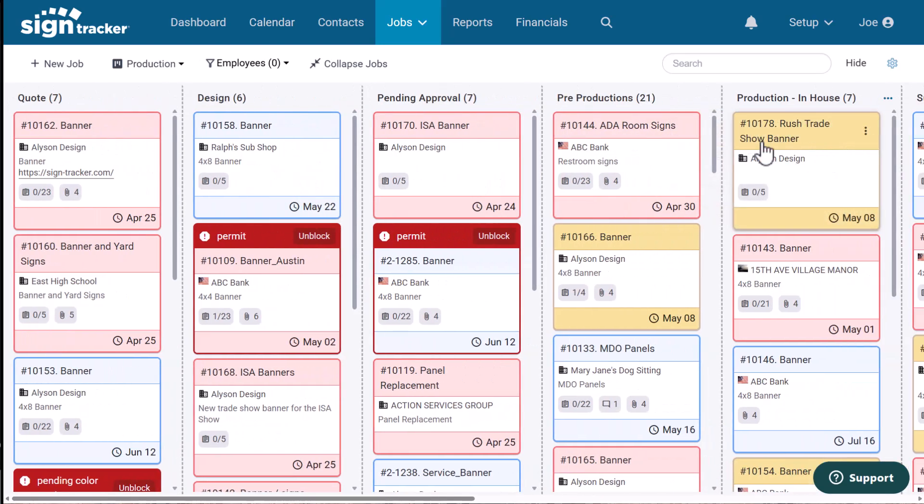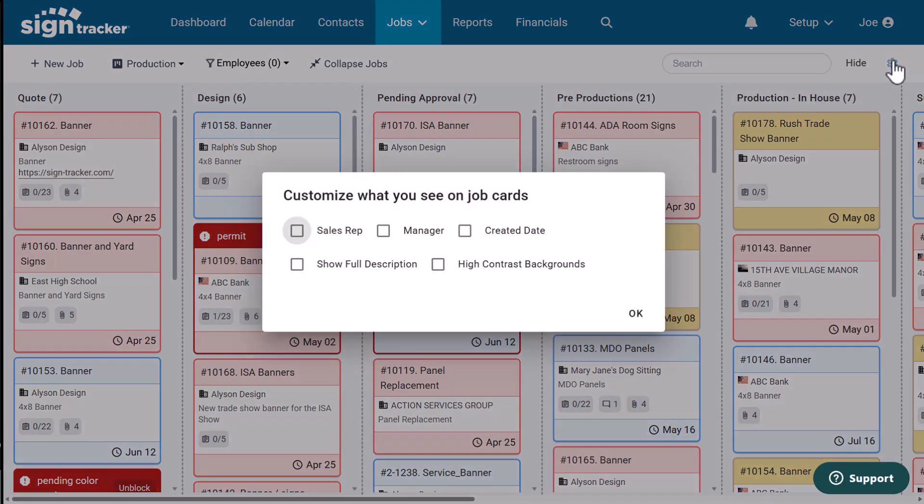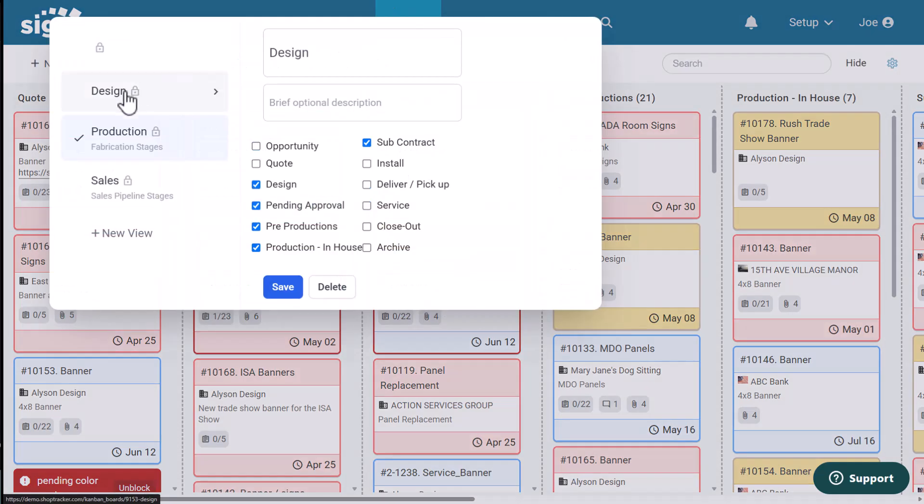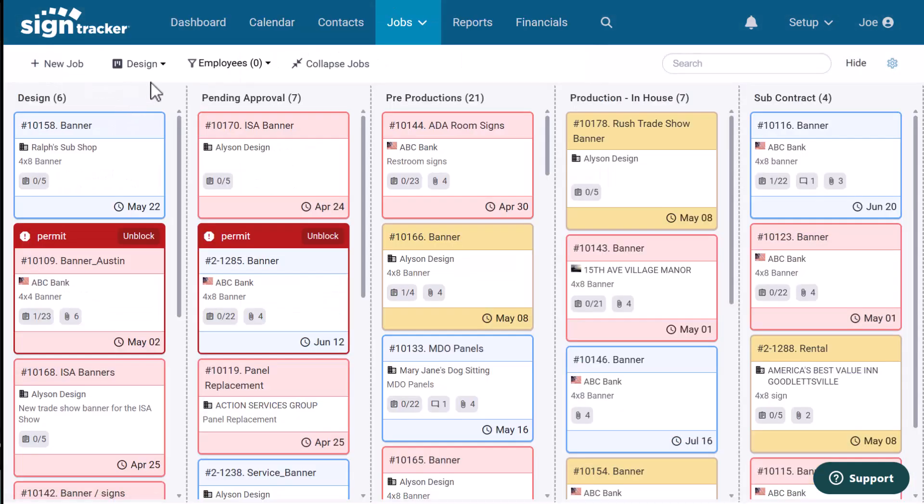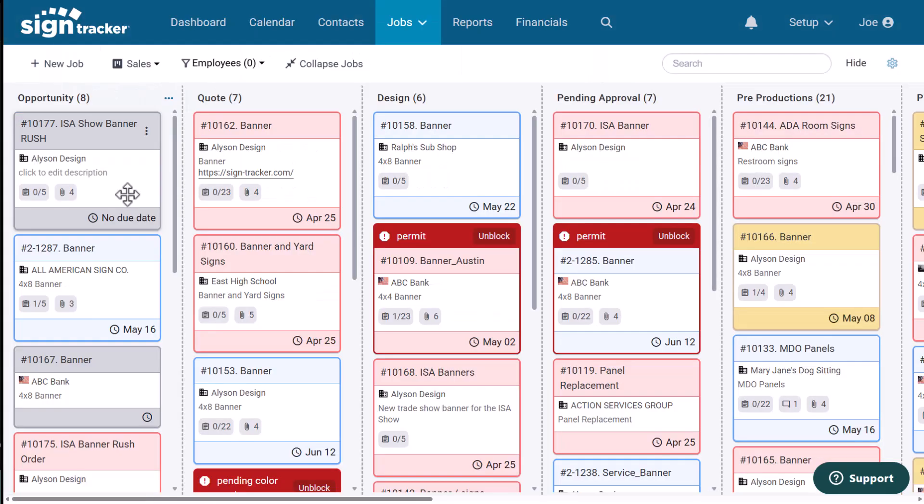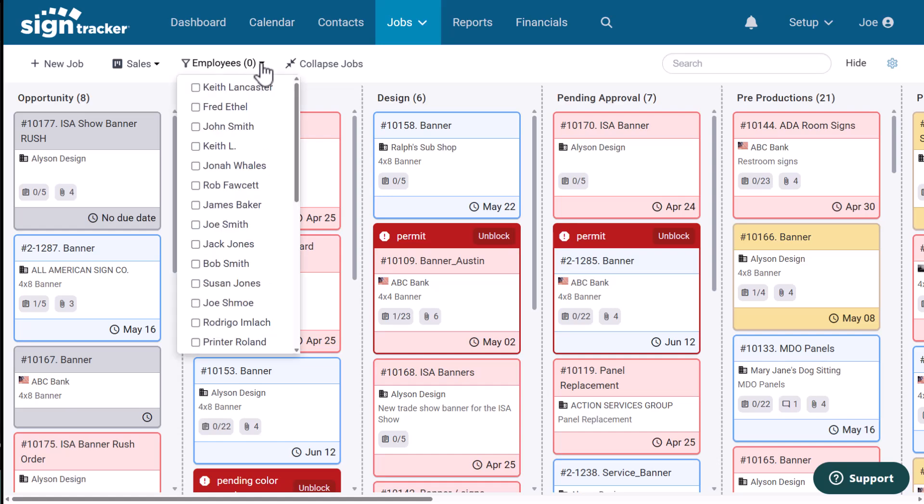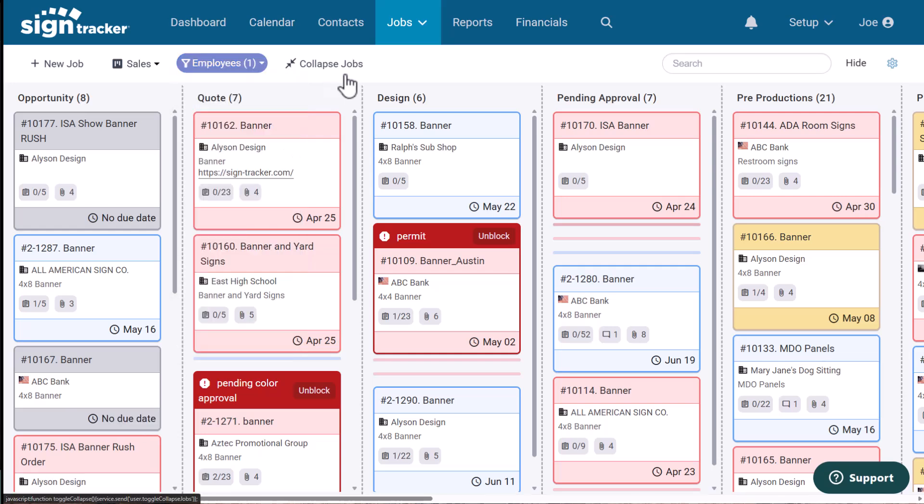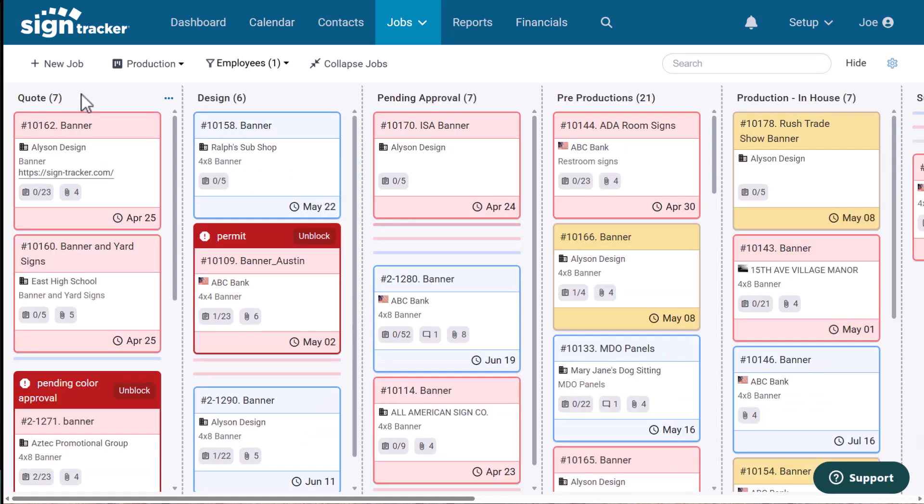The job flow board is color coded and fully customizable. I can determine what's displayed on each card. I also have the ability to set up different views. So if I just want a production view or design view or maybe a sales view, I can set up custom views. These are tailored just to me. I can also filter by employee. So if I want to see everything that's going on for a specific employee, I can do that. Each job stage is represented in a column. This is completely customizable. So you set up the job stages based on the way your shop works. You can reorder columns, relabel columns, add columns, delete columns. It's fully customizable. The job flow board is where you're going to manage all the production stages for your job.